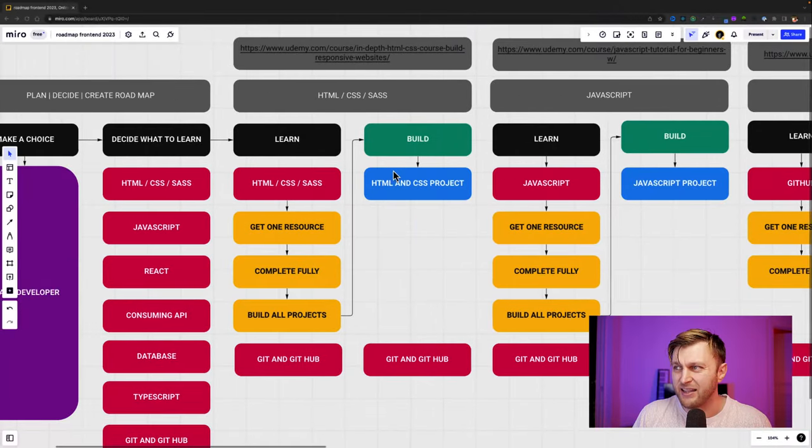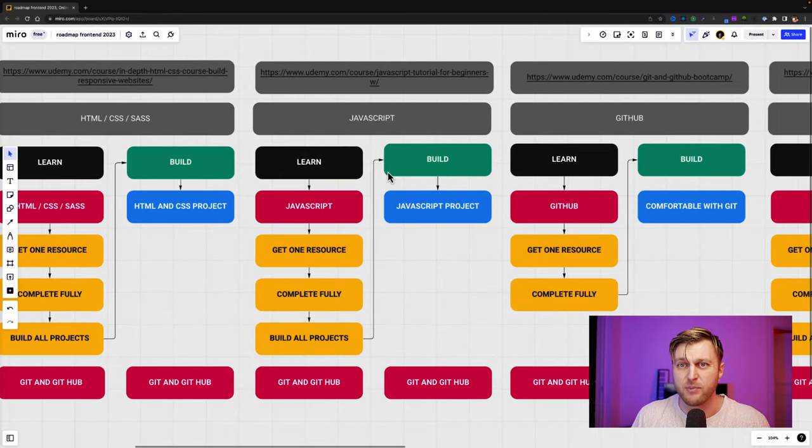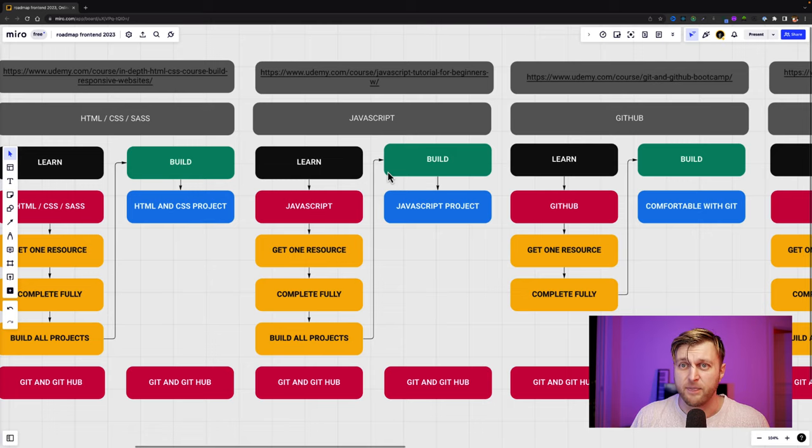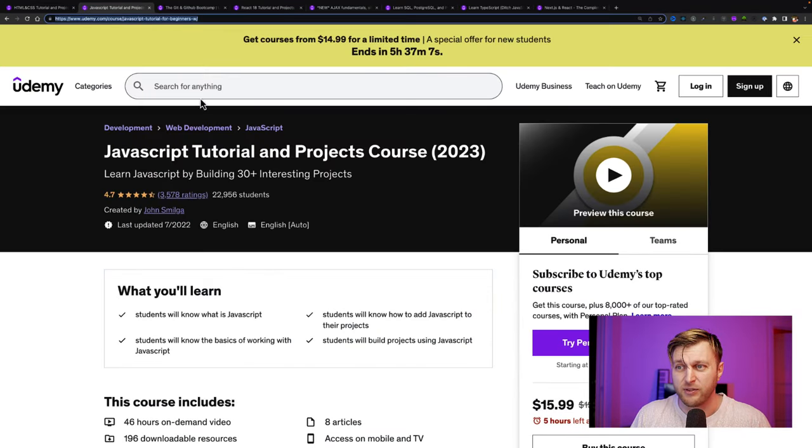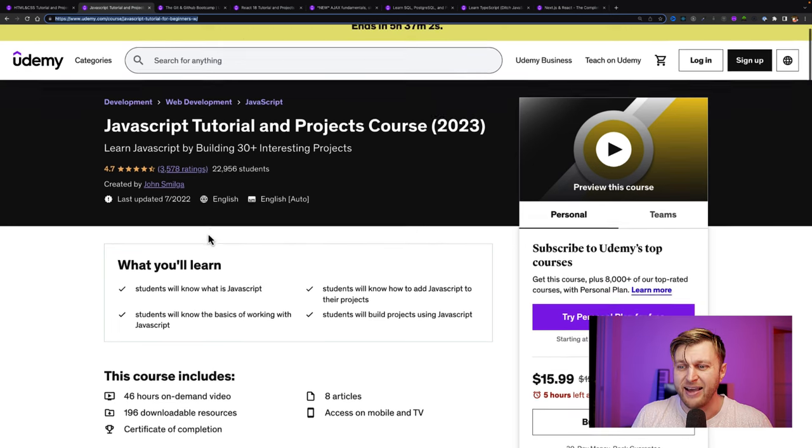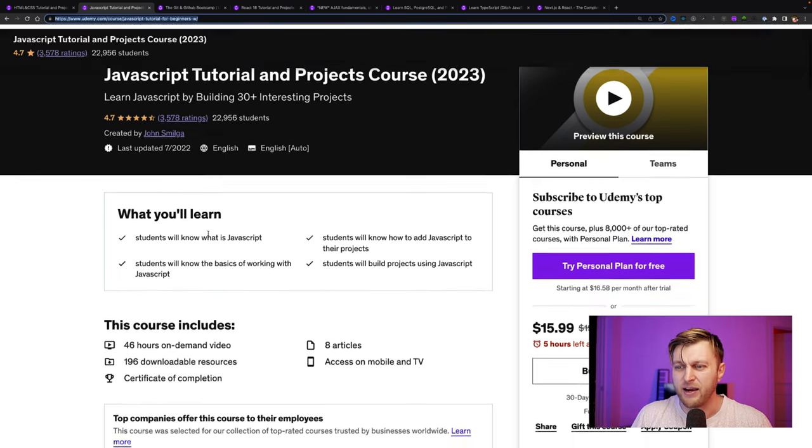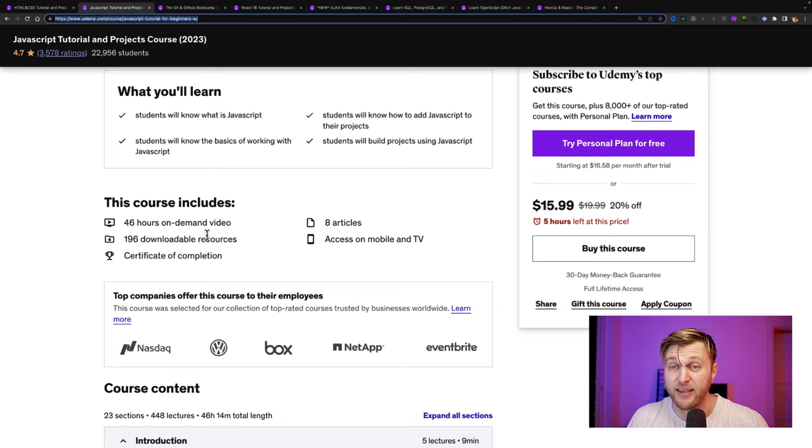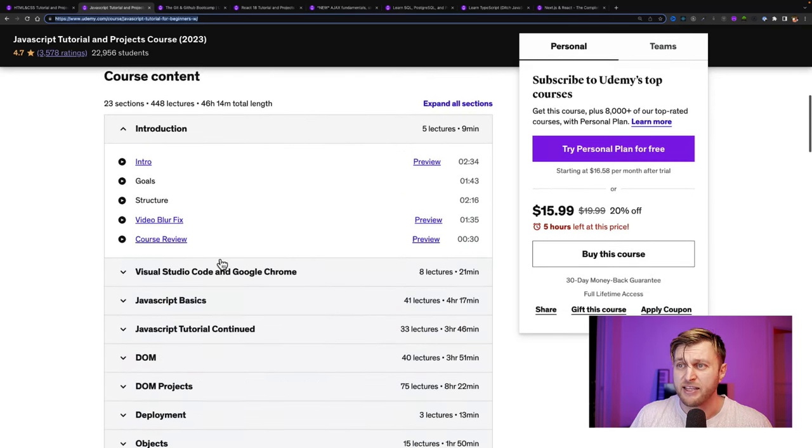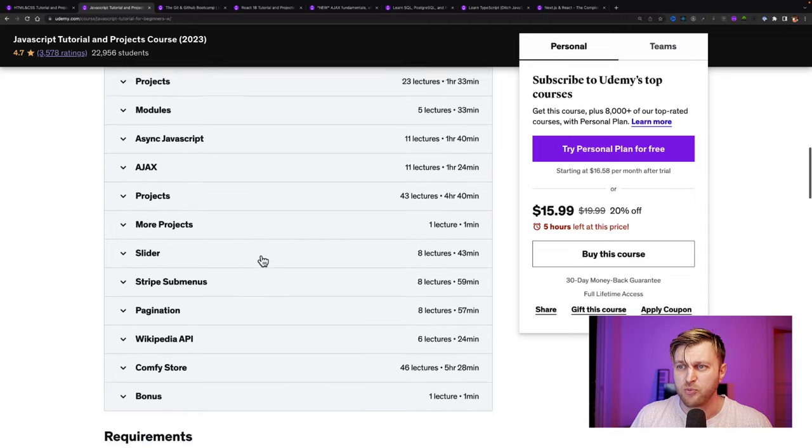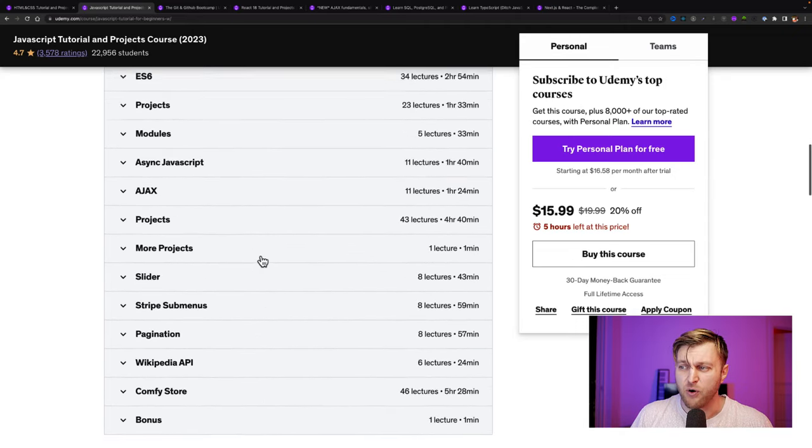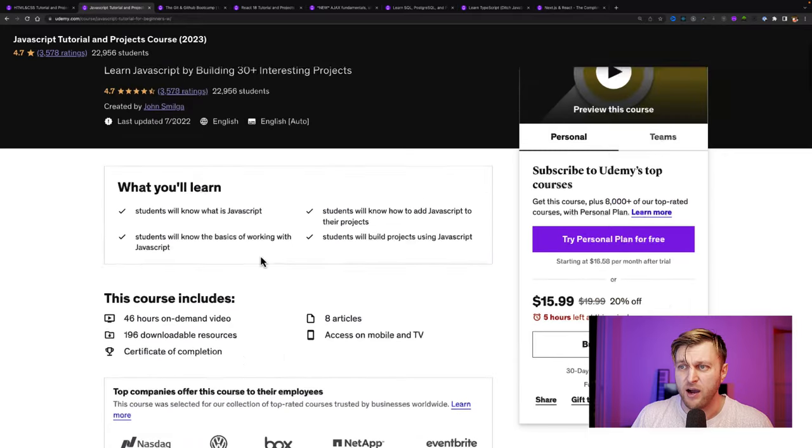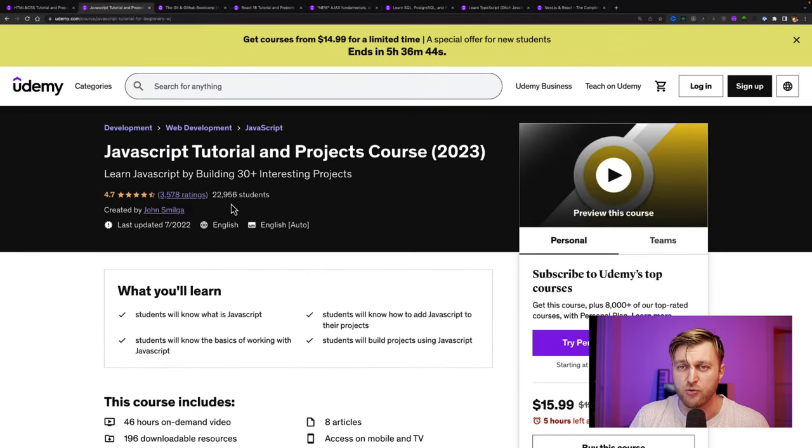So next on our roadmap is learning JavaScript. And you're probably not going to be surprised. For my first initial three courses, the person I'm going to recommend as an instructor is John Smilga because he makes amazing courses. So the next one is JavaScript tutorial project course by John Smilga. Again, so many amazing lessons. And the reason why I recommend his courses over anybody else is because he has so many practice projects for you to build in the course. And so by the time you're done with the course, you're going to feel comfortable knowing JavaScript.